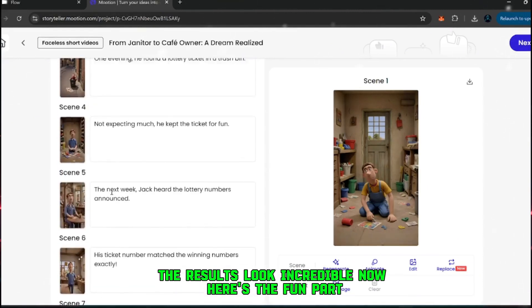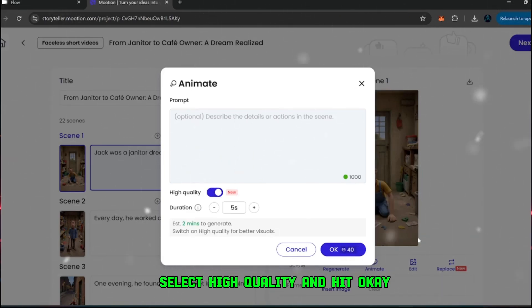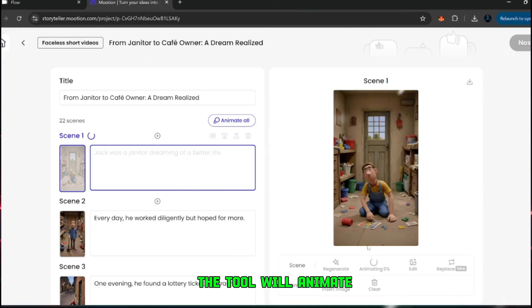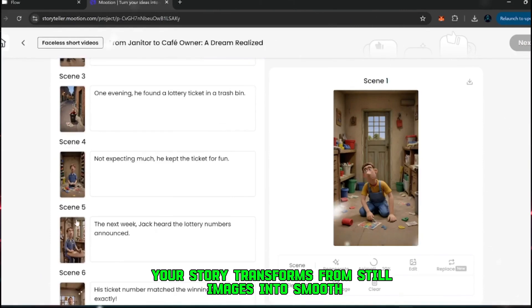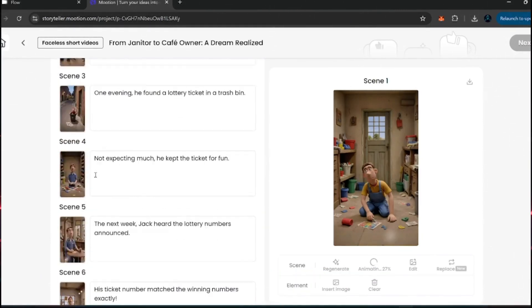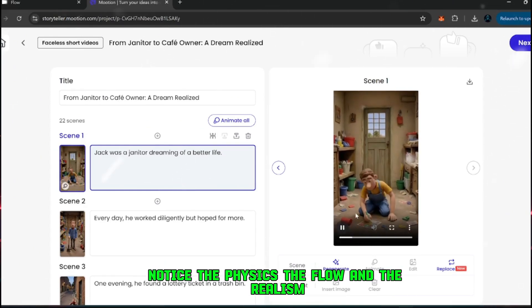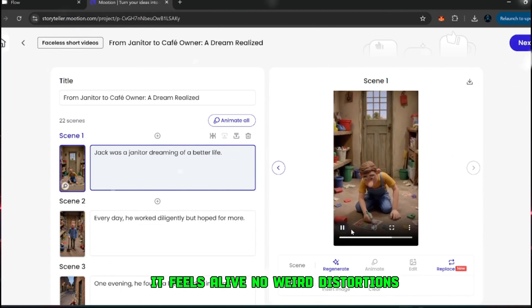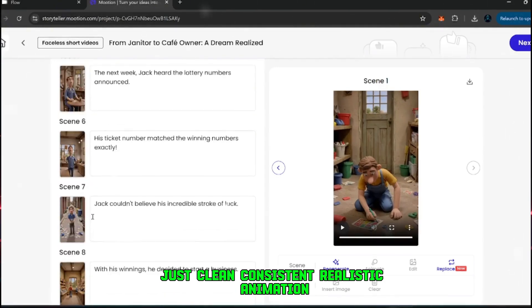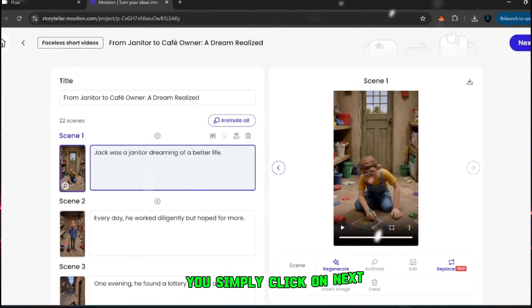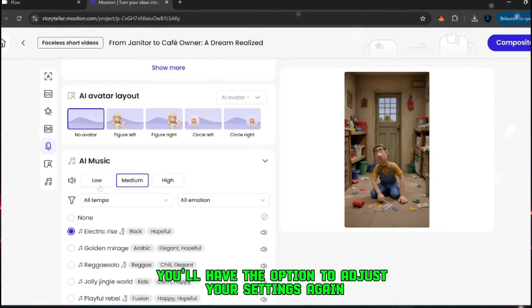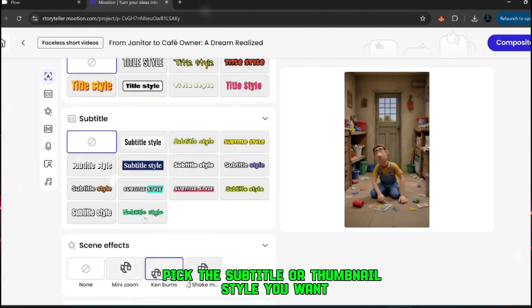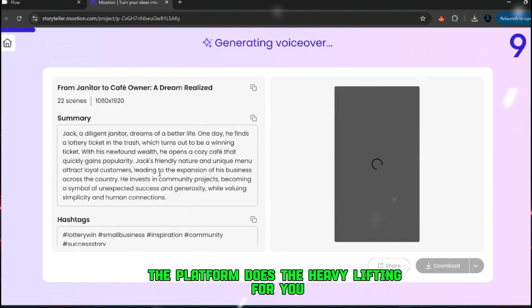Now, here's the fun part. Instead of keeping them as static images, you can click on animate, select high quality, and hit OK. The tool will animate all the clips for you automatically. Within seconds, your story transforms from still images into smooth, flowing animations. Take a close look at the results after animating. Notice the physics, the flow, and the realism. It feels alive, no weird distortions, no broken faces, no awkward glitches. Just clean, consistent, realistic animation. Once the animation step is done, you simply click on next and repeat the same process as before. You'll have the option to adjust your settings again, pick the subtitle or thumbnail style you want, choose transitions, and then just hit composite. The platform does the heavy lifting for you.